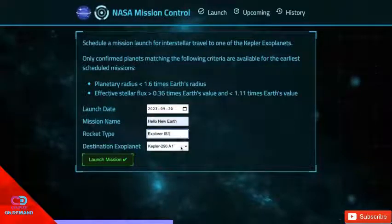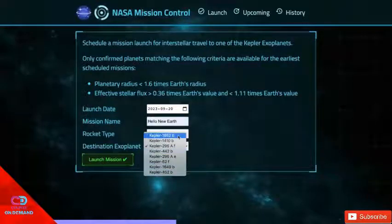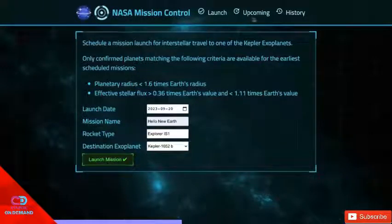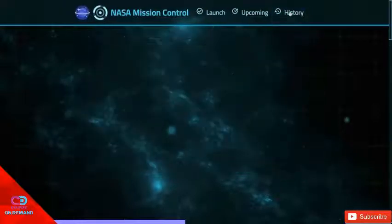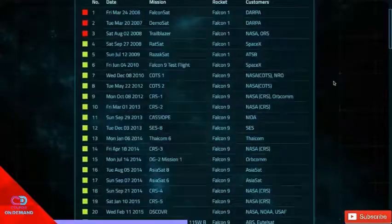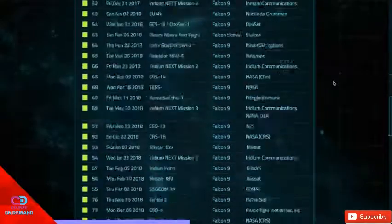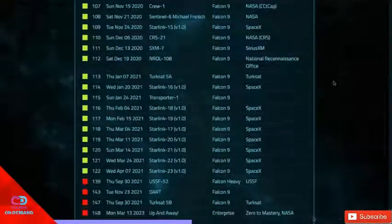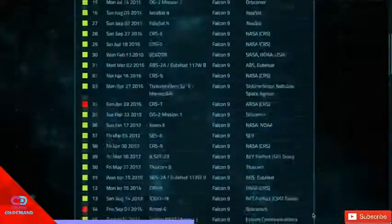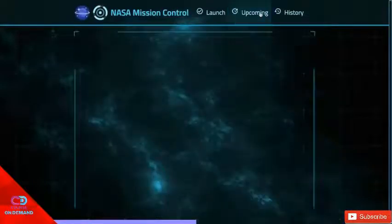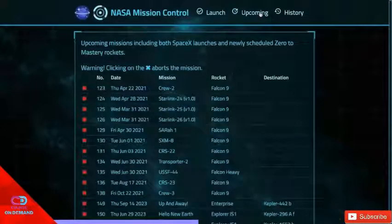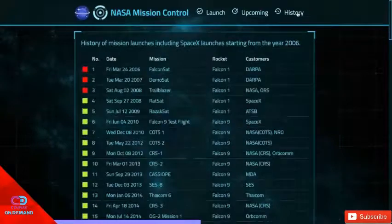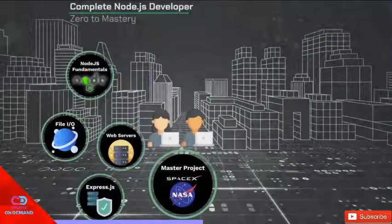And we're going to use this project as the building block of creating a more and more professional backend application using Node.js. So everything we learn after this can be applied to this project. And we're going to architect this project in a professional way. And moving forward, you're going to learn how to architect professional backend applications.